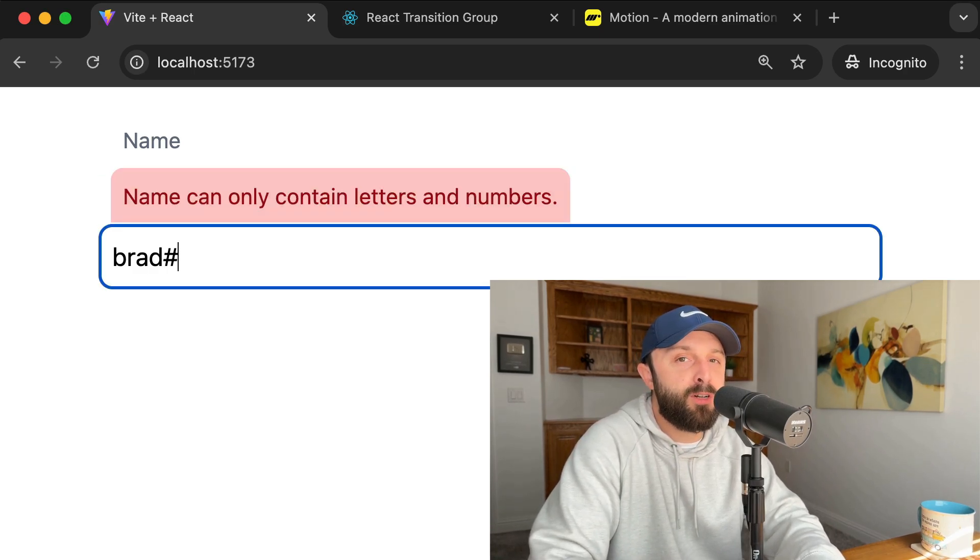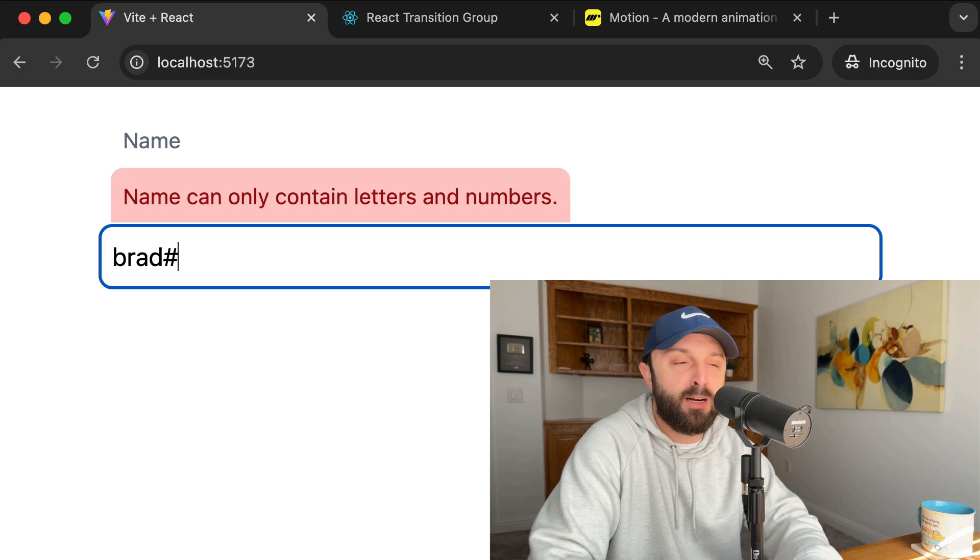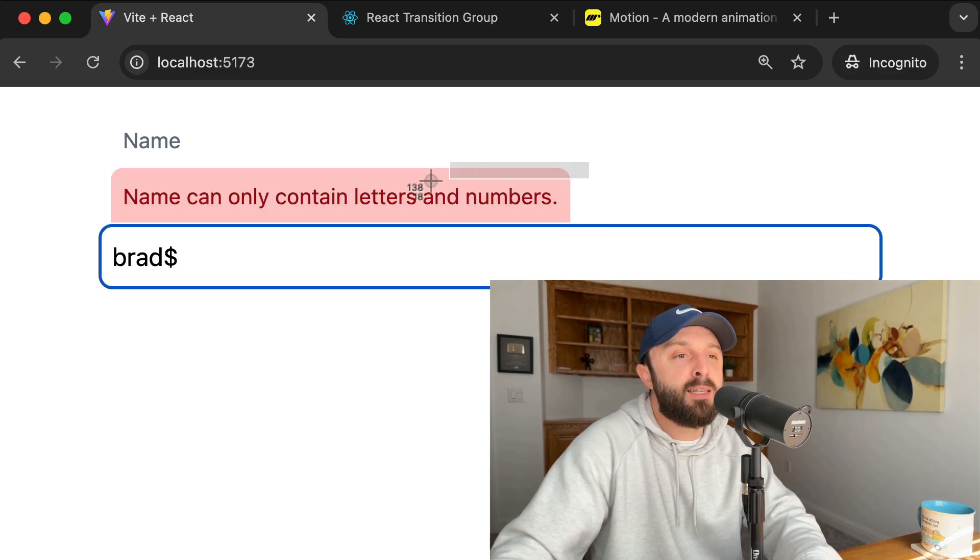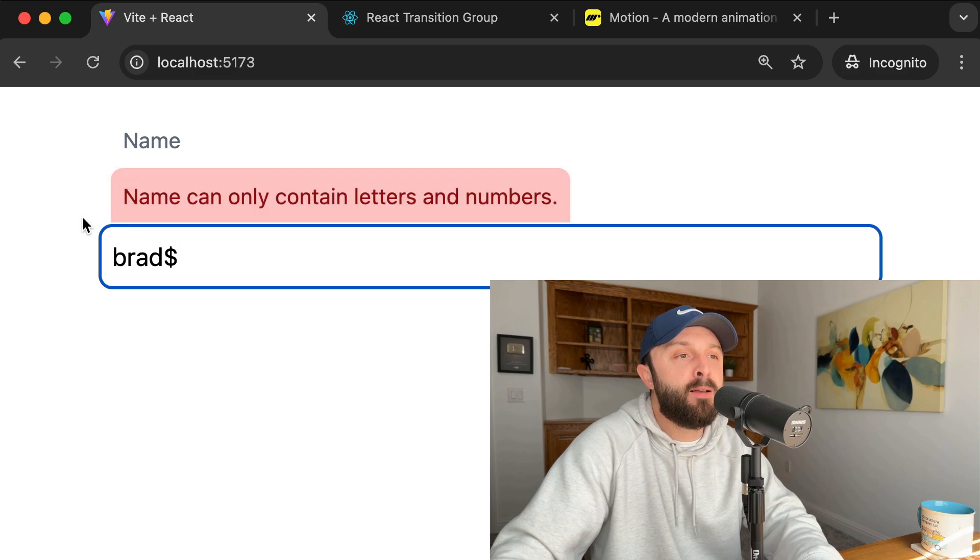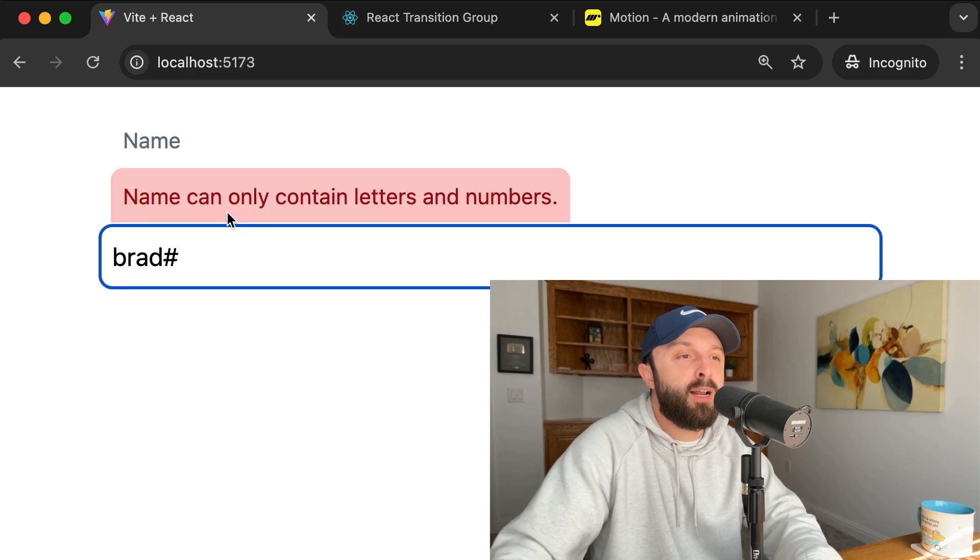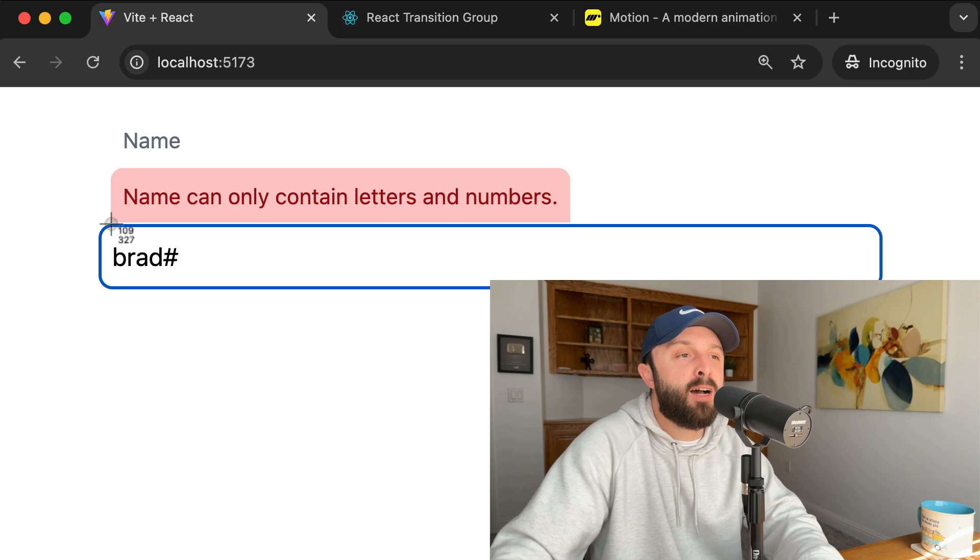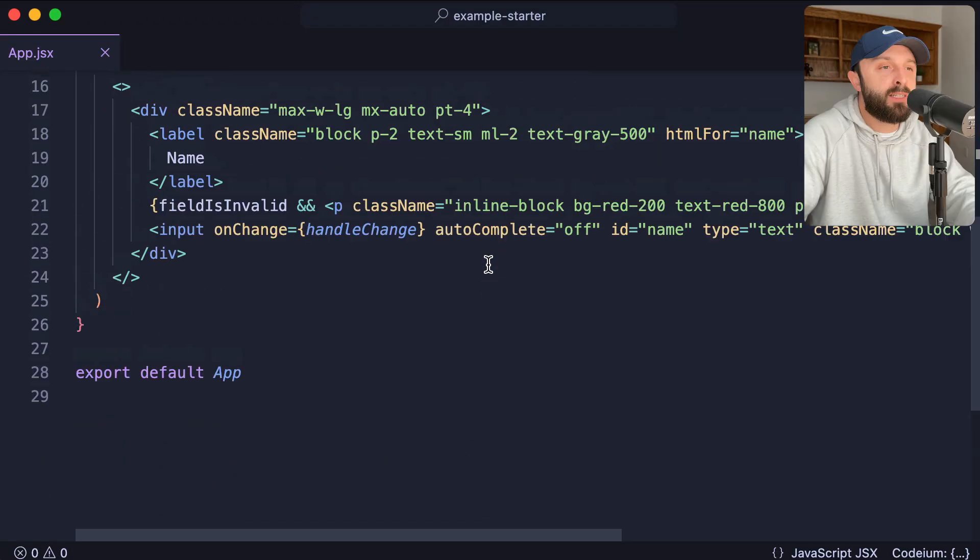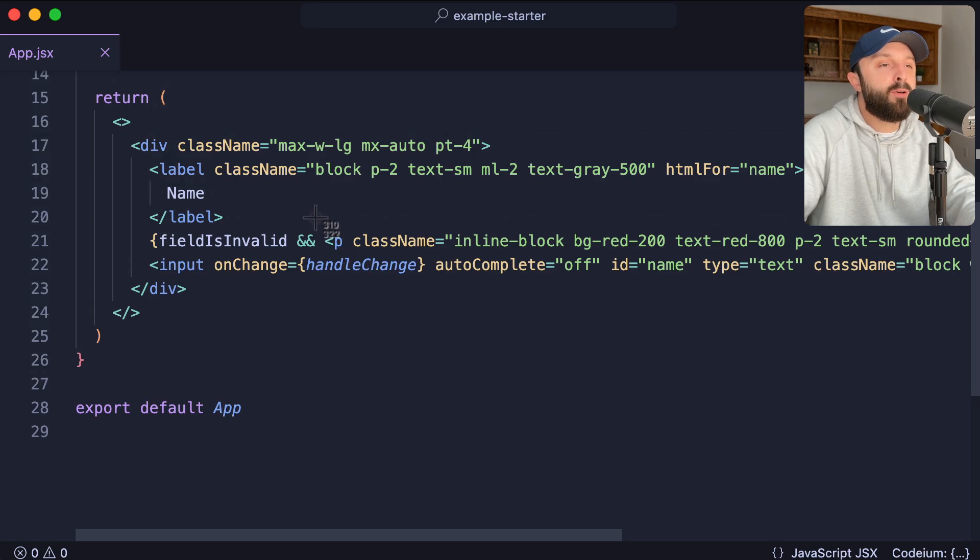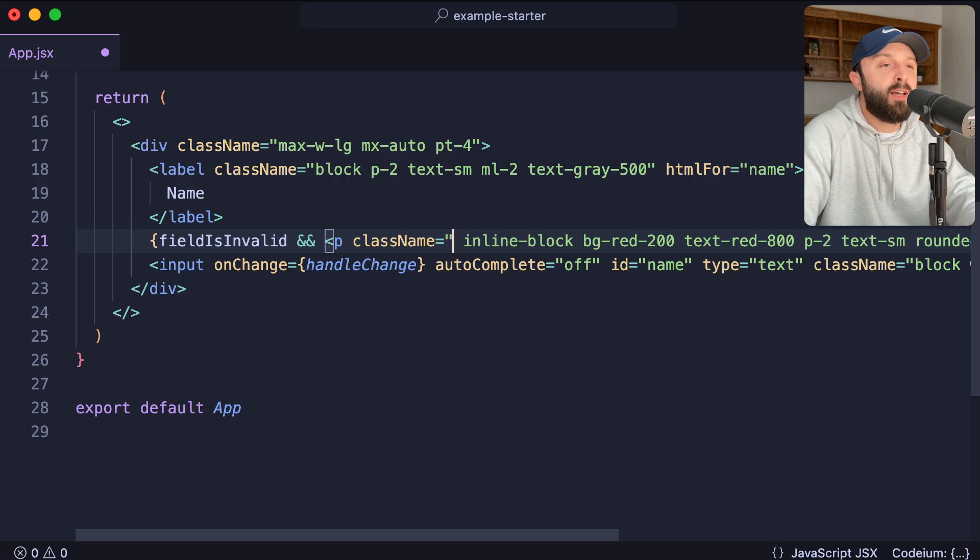The first thing I would do, and this has nothing to do with React or any package that we're going to use, is simply make this element use absolute positioning so that there's no layout shift when it appears. I essentially want it to just sit behind this element. Let me show you what I have in mind. In my CSS or in my JSX, I should say, here is the paragraph that gets displayed only if there's a problem.